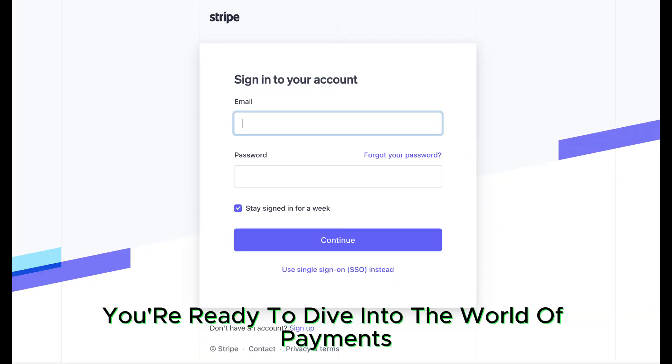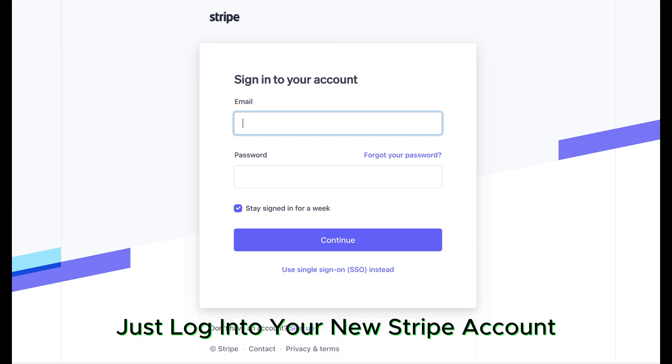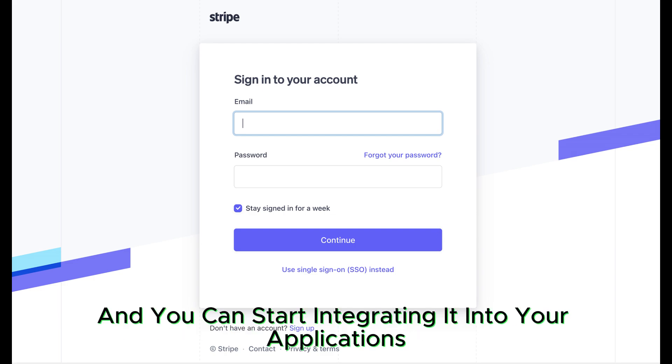You're ready to dive into the world of payments. Just log into your new Stripe account and you can start integrating it into your applications.